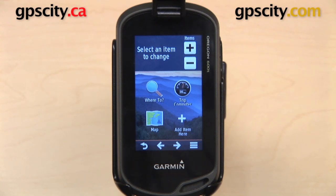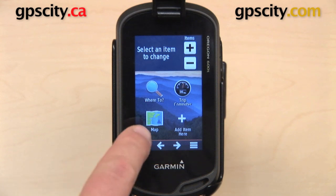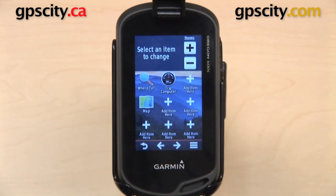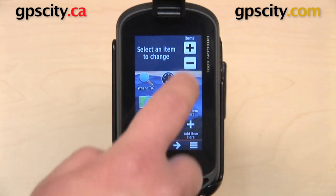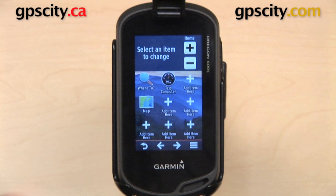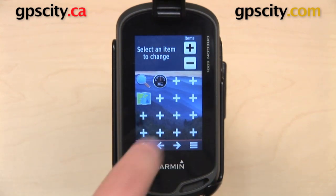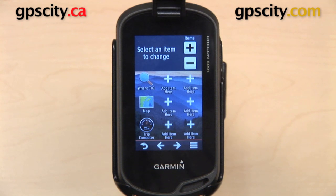Along the top of the screen you have 'Select an Item to Change,' and to the right of that is a plus and minus. That plus and minus controls how many icons are going to be displayed on this page. The default is 2x2. If I hit the plus, it'll increase to 3x3, and if I hit it again, it will increase to 4x4. I'm going to keep it at 3x3 for right now.